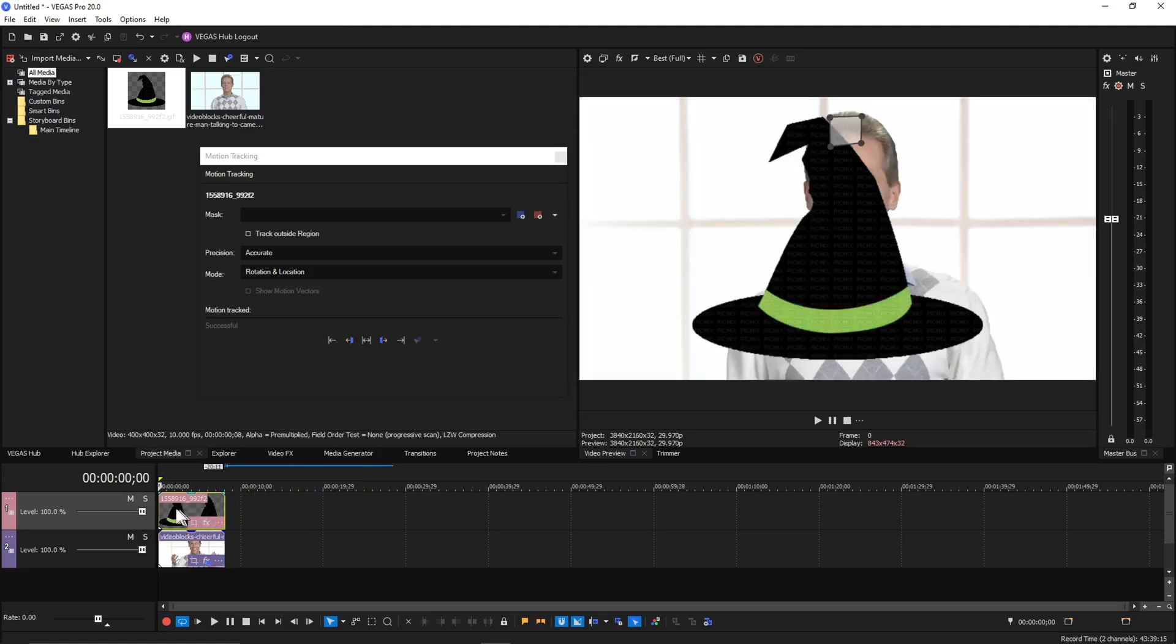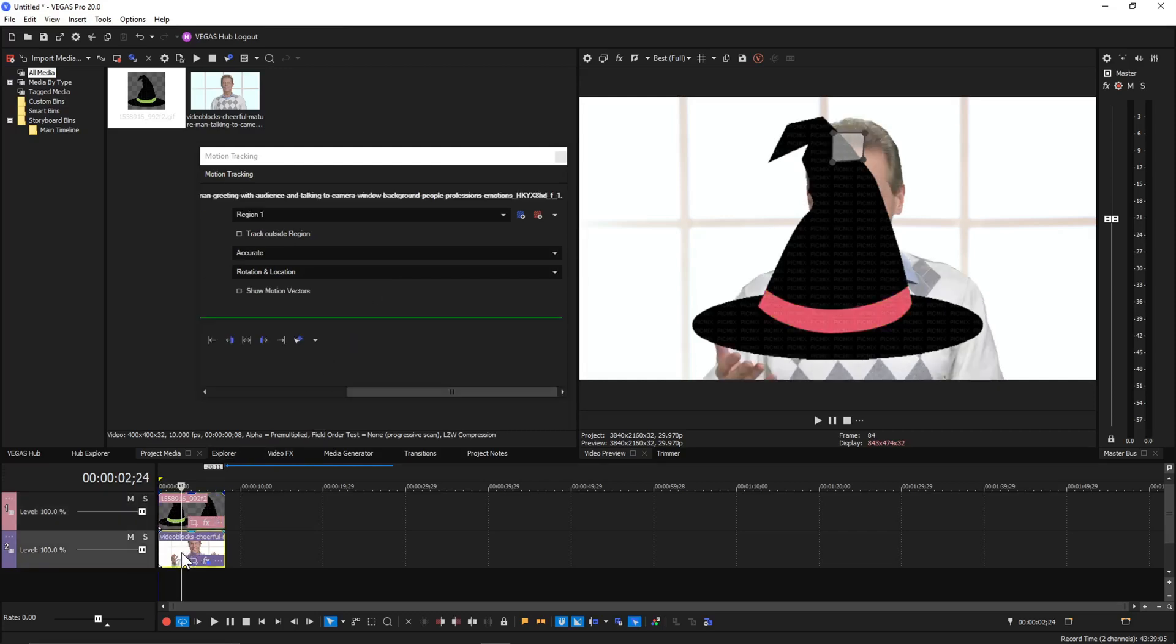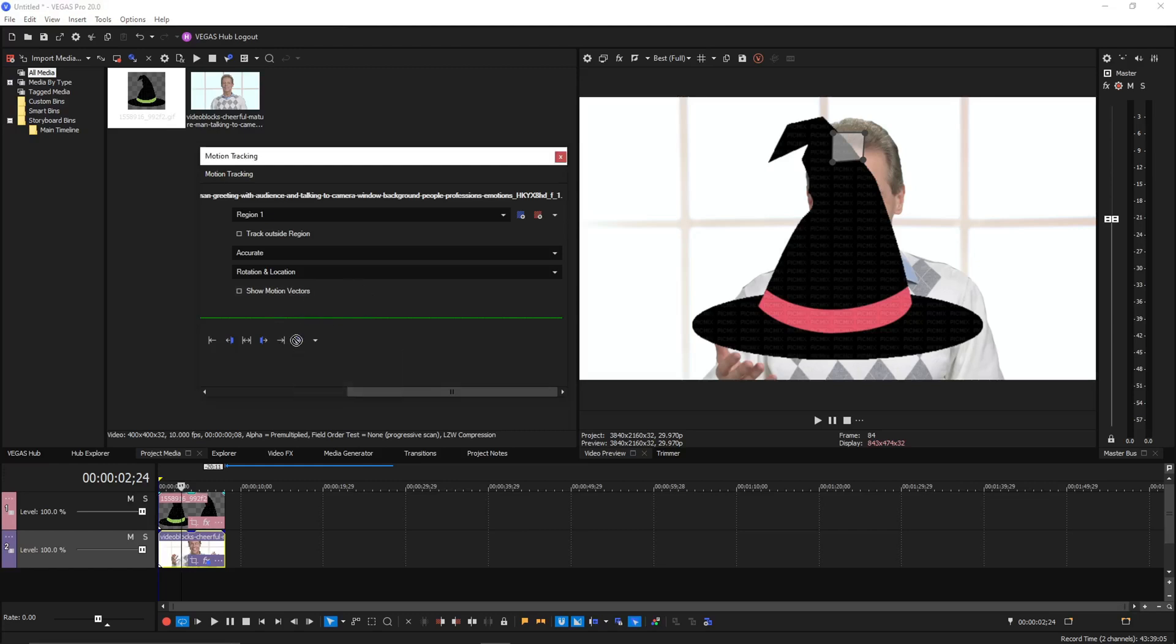So your first instinct might be to resize the witch hat to fit his head. But you don't want to do that yet. What you want to do is click here. And then all these buttons light up again. You want to click this button right here.